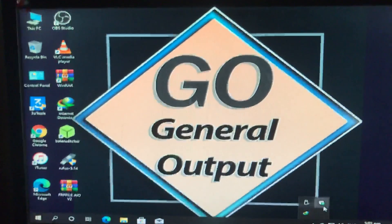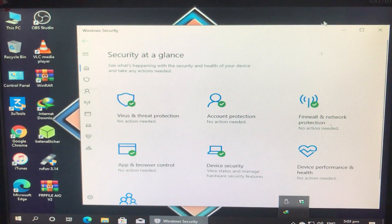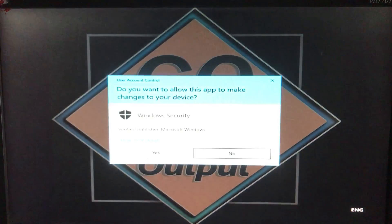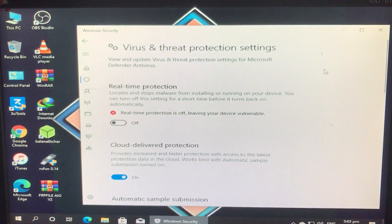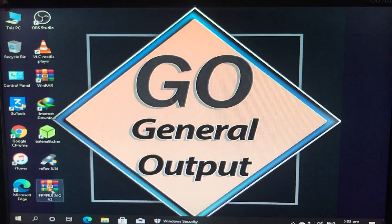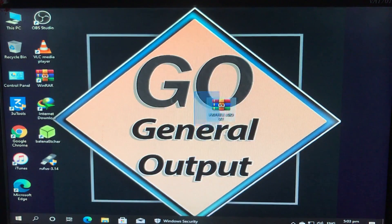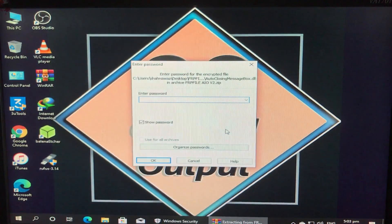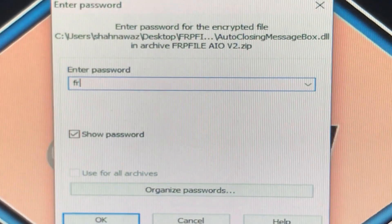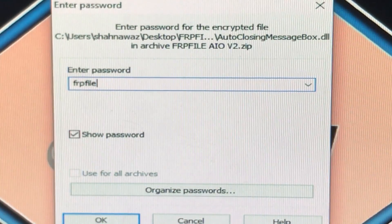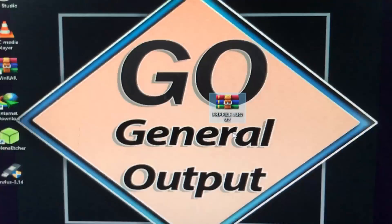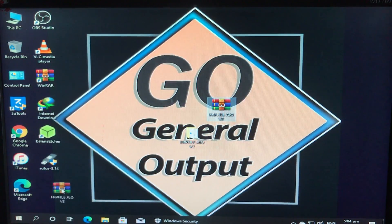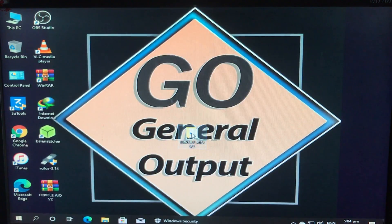First of all we are going to disable the antivirus — go to Manage Settings, turn it Off. The antivirus is now disabled. Here's the tool; the link for the tool is in the description box, you can download it from there. This is the new release tool. I'm going to extract it — here's the password, look at the password very carefully.